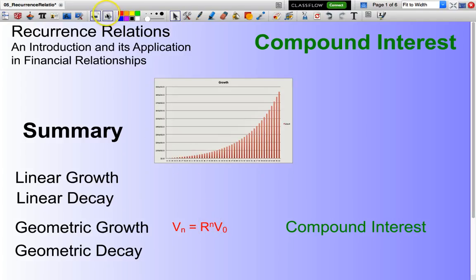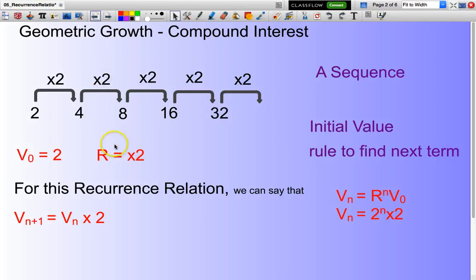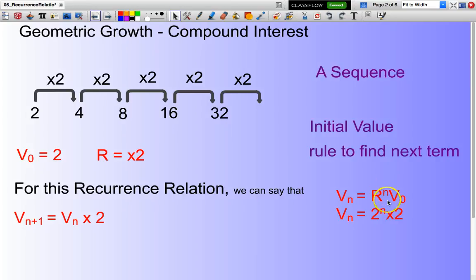Probably best to look at a couple of examples to clarify this. I have a sequence of numbers — 2, 4, 8, 16, 32 — and the way I move from one to the next is multiplying by two. That multiplication factor is my value of R. The initial value, which is two here, is my V0. The rule to find my next term is: I look at my current term and multiply by two. And likewise, the recurrence rule: VN equals R to the power of N times V0.